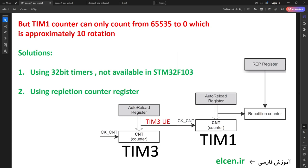There are other problems to address. How many pulses can I count with this method? I was going to write the number of desired pulses in Timer 1 CNT register, but Timer 1 counter can only count from 65,535 to 0 — approximately 10 shaft rotations. One solution is using 32-bit timers, but they're not available in STM32 F103C8 (they exist in some STM32 F4 MCUs). Another solution is using the repetition counter register (RCR) in Timer 1.